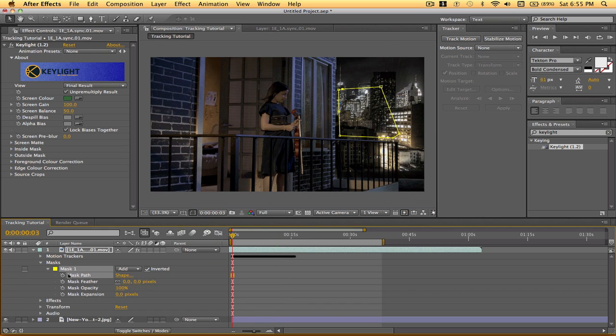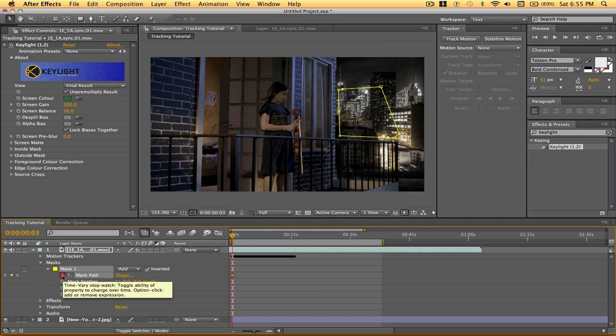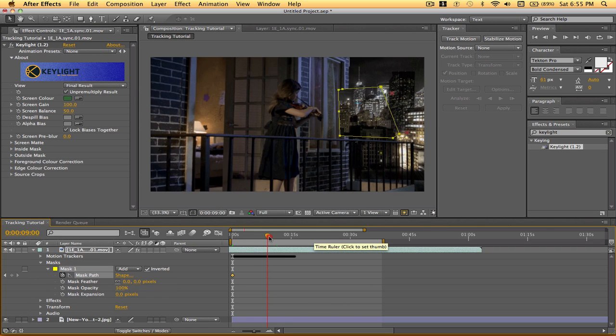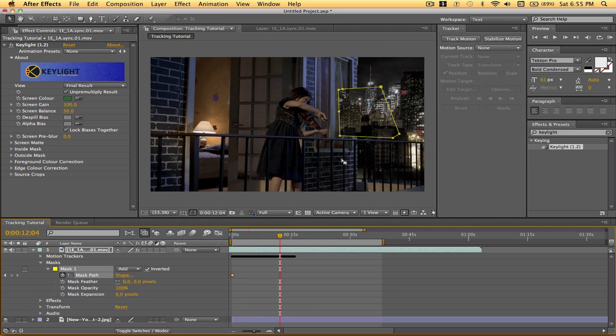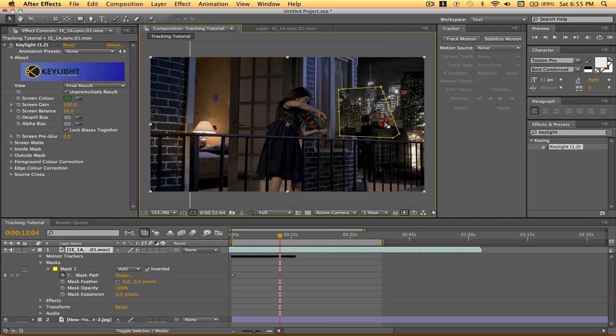So we'll go to the first frame. Mask path. Add a keyframe there. And we'll go a couple of frames forward. And all we're going to do is just move our mask.